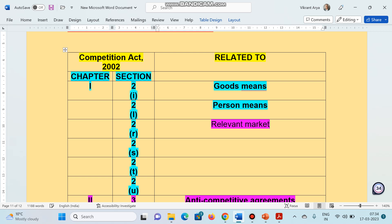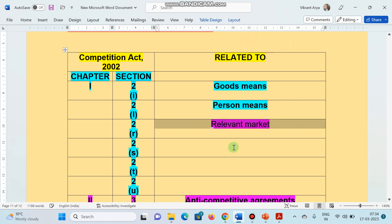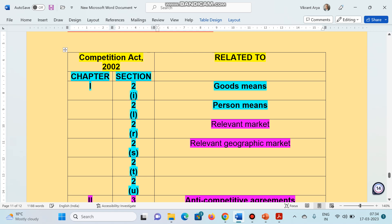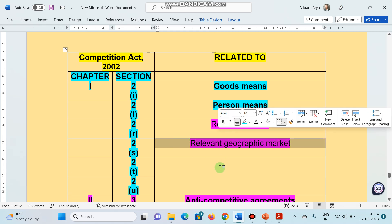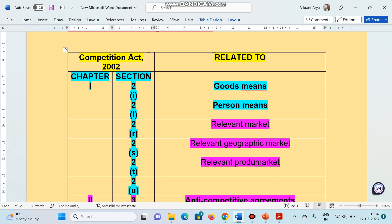And this section 2(R) represents, please again recall, is it relevant market or is it relevant geographic market? I hope this is clear to you. And what is this? Again, it represents a geographical market, relevant market or what? It is nothing but relevant product market. I hope you remember. This is a very important question.